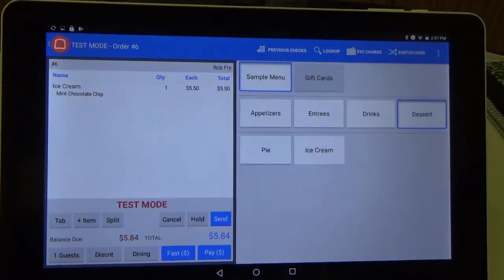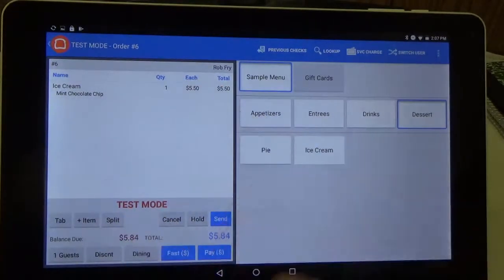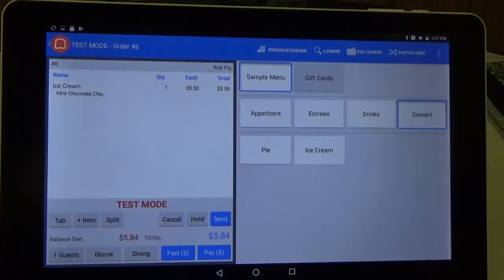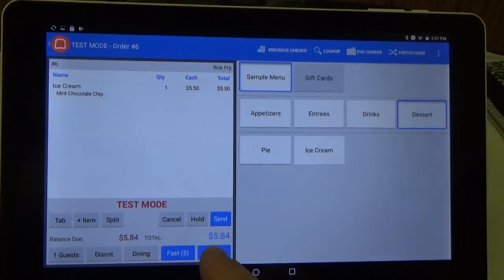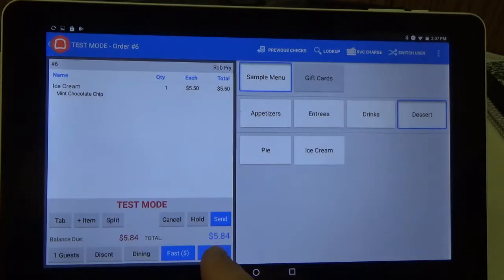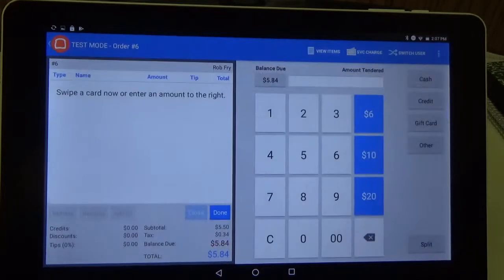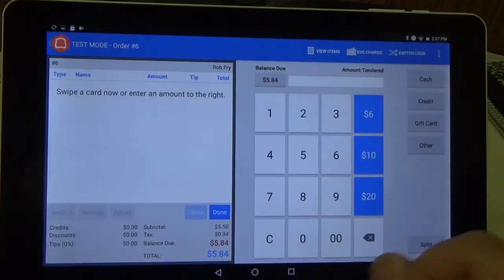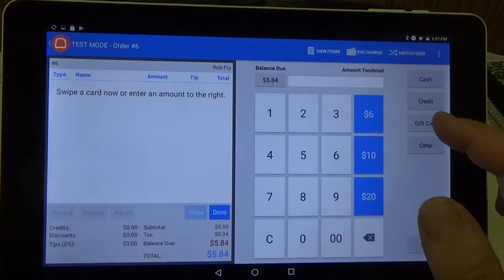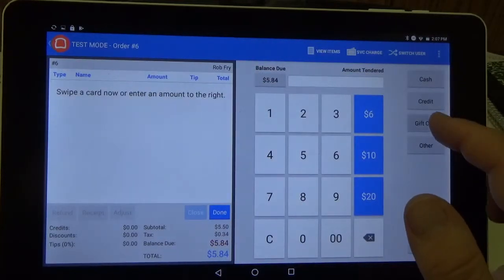Alright, so now you can see that our ice cream is here on our ticket and we're going to want to pay for it now. So we're going to go ahead and hit pay, and over here on the right hand side, we're going to hit gift card.